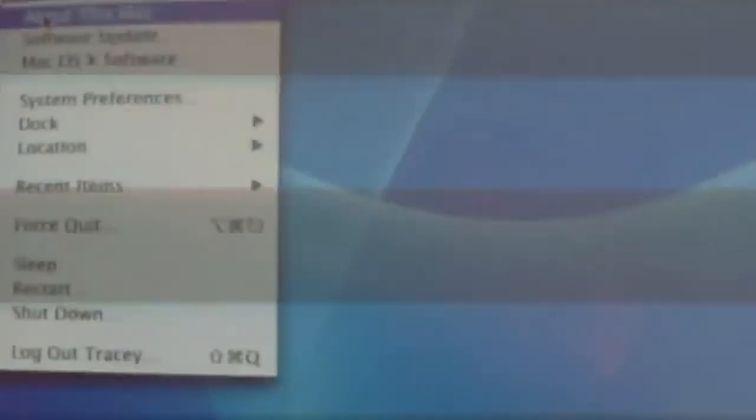Oh, it didn't ask me for disc three anyway. Looks like it's installed correctly. There we are, 10.3.